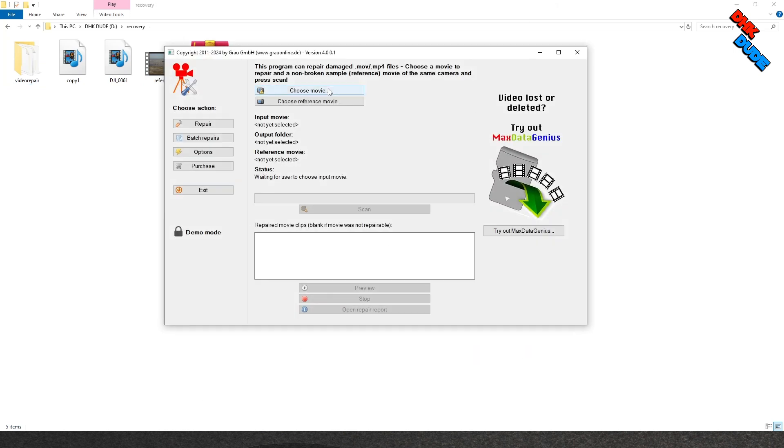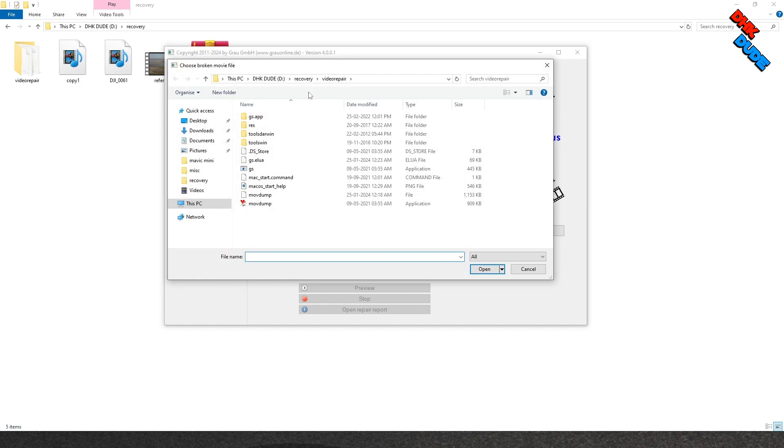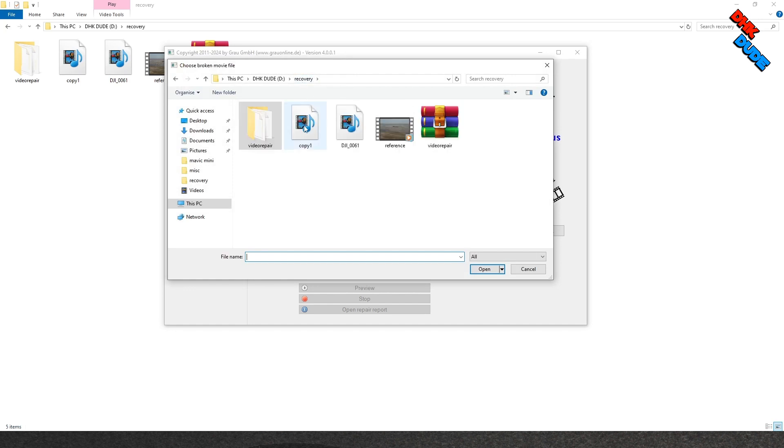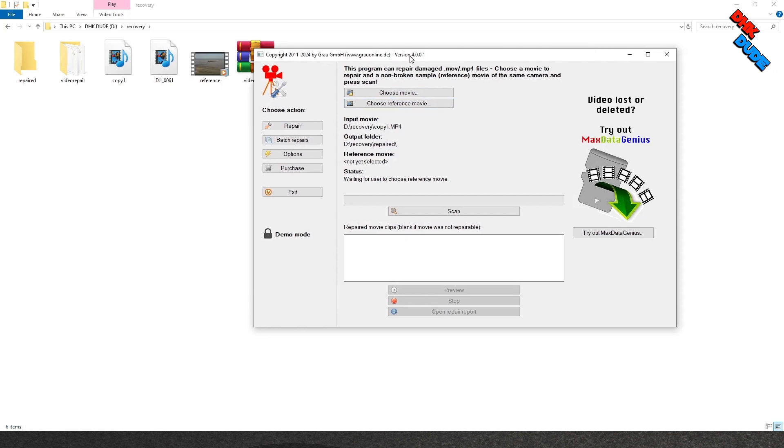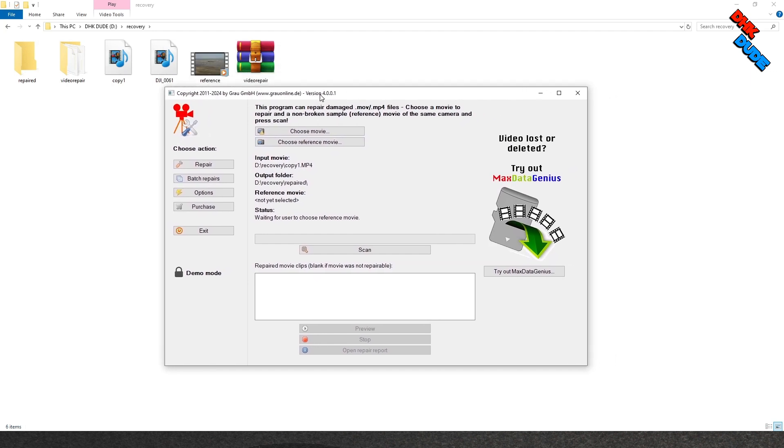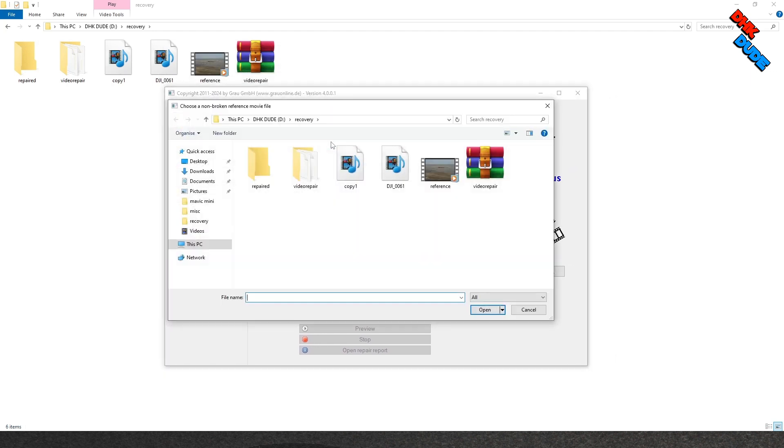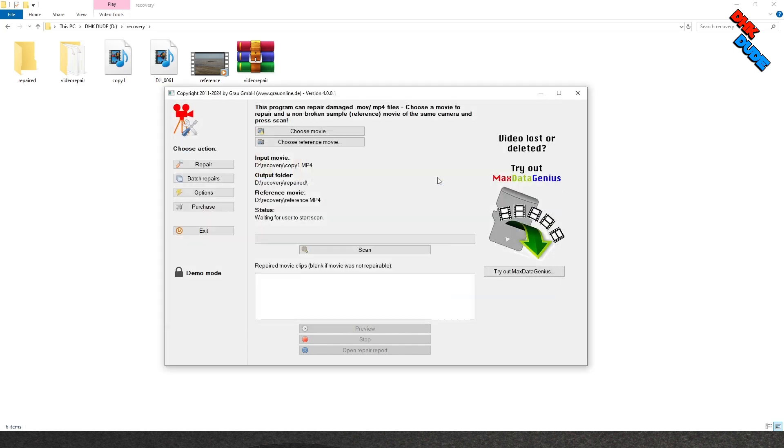In the open window, click on the choose movie button and select the copy1 file available in the folder. Now click on the choose reference movie button and select the reference file available in the folder. Once both files are selected, click on the scan button and wait for the process to complete.